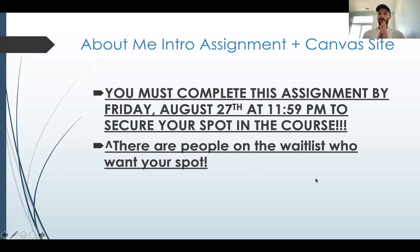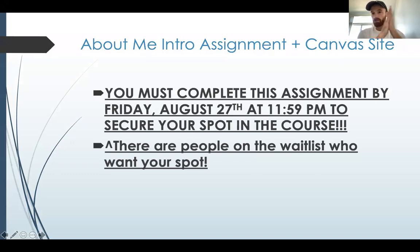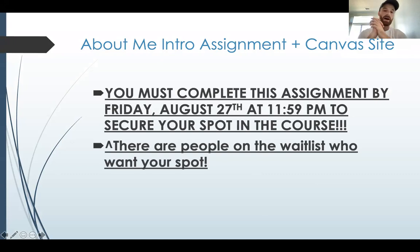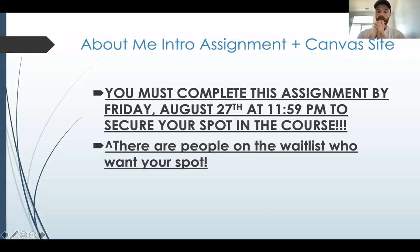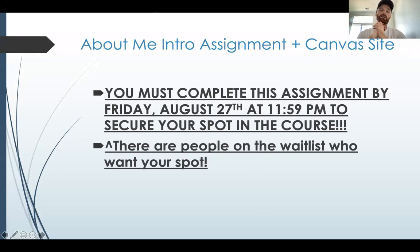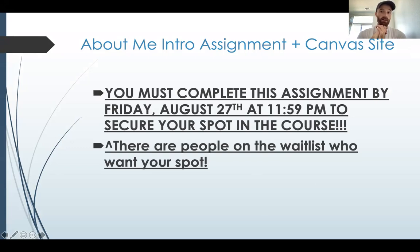So right off the bat here, let me go ahead and do the PowerPoint and kind of go through that. Alrighty. So I think that's going to be the first thing I do is go over how to do this assignment so that you can keep your spot in the class. And again, this is due by Friday. It's the end of the first week, 11:59 PM.